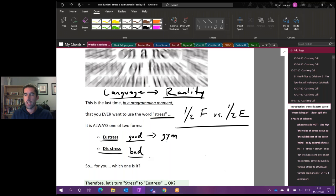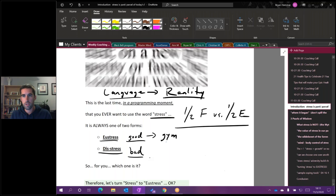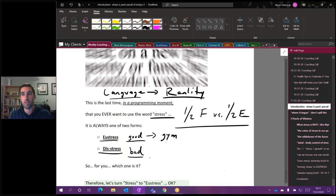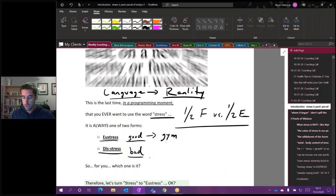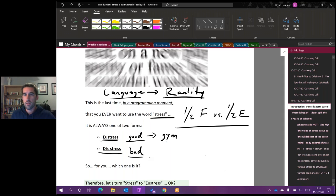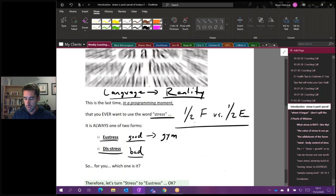So it always comes into two forms and you really want to be conscious about how you're thinking about it. It's not even that you have to go around using the word eustress or distress. That will certainly help you, it'll certainly prime you and program you to think of which form of the stress you're talking about.